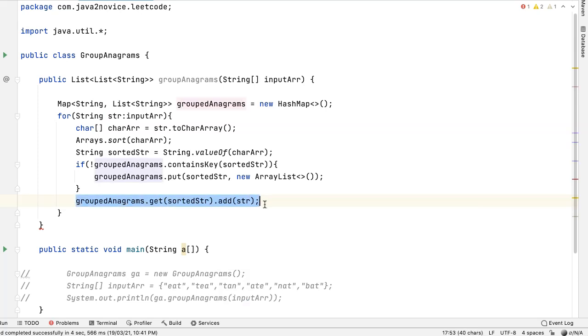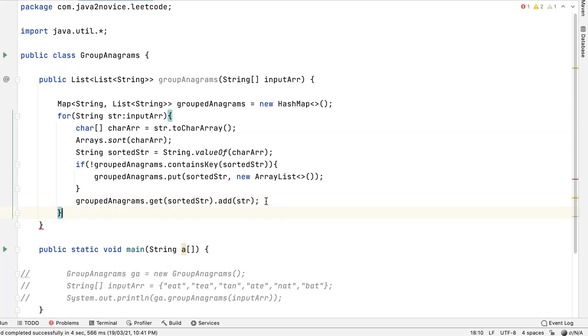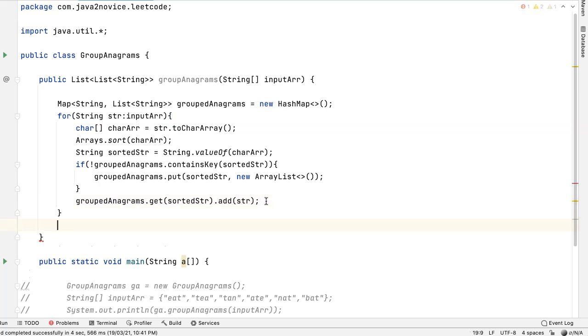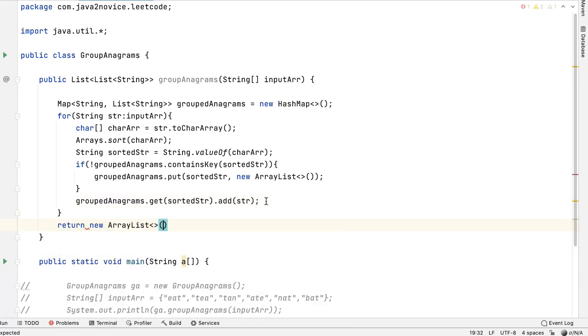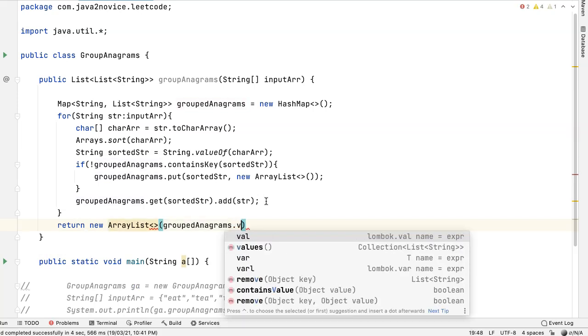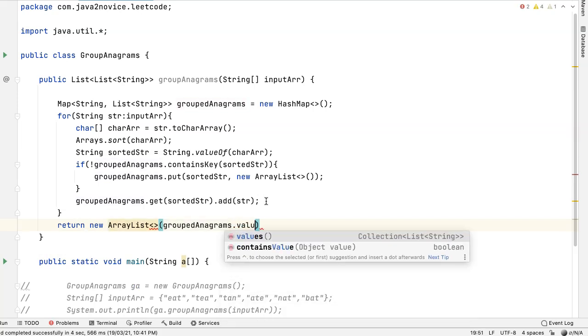With this statement, the anagrams are already grouped. All we need to do is return this map values. First we will add all these map values into empty array list and then we will return it. The return statement will be outside of for loop. Return new array list. Here map dot values.